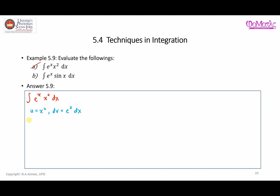Based on that, du/dx is going to be equal to 2x. For dv, if you integrate e to the power of x dx, you find that v is equal to e to the power of x.